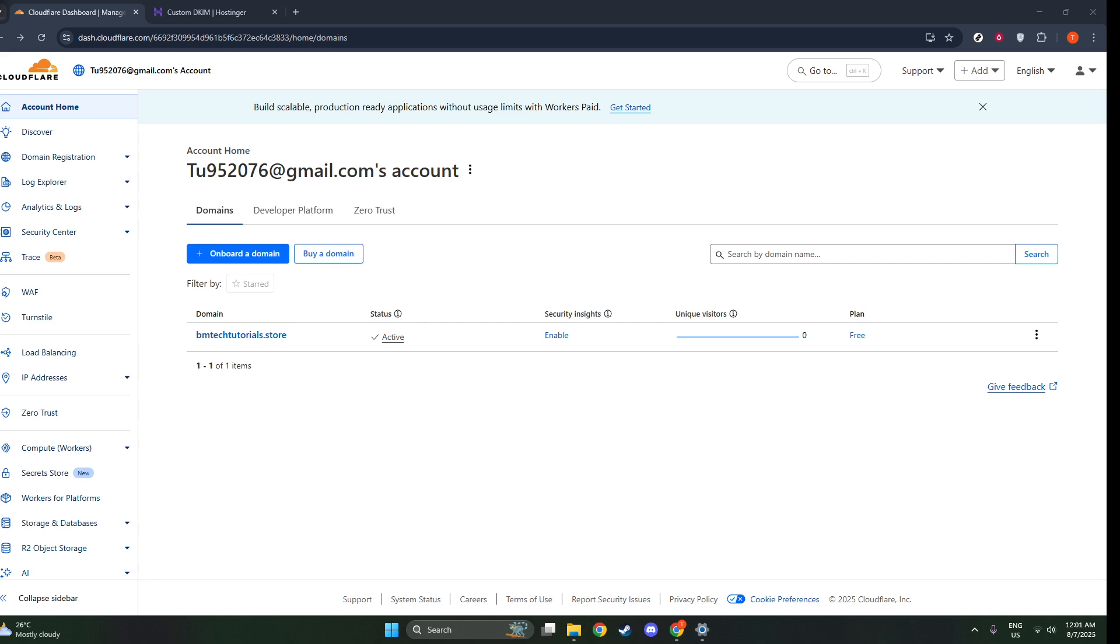First, you'll want to log into your Cloudflare dashboard. Once you're in, look for the Zero Trust, or sometimes referred to as Cloudflare 1, icon in the sidebar. Clicking here is your gateway to getting started with securing your network.